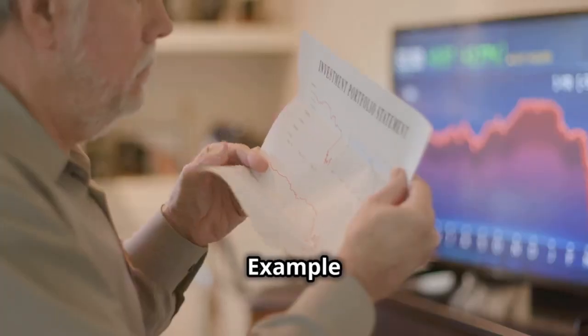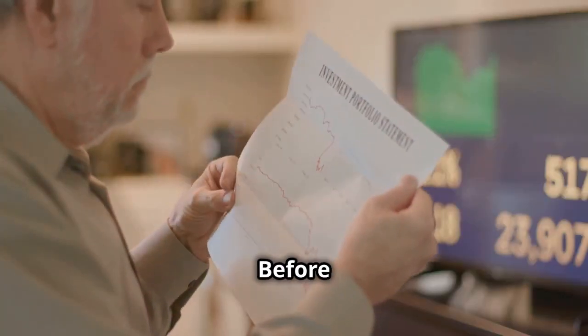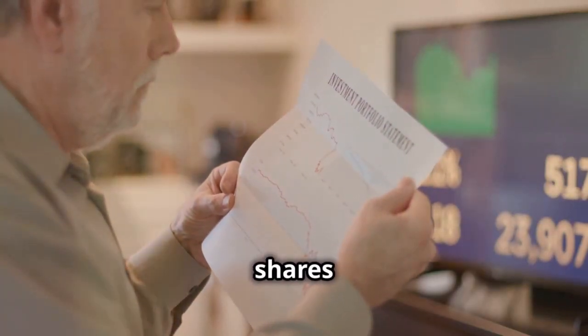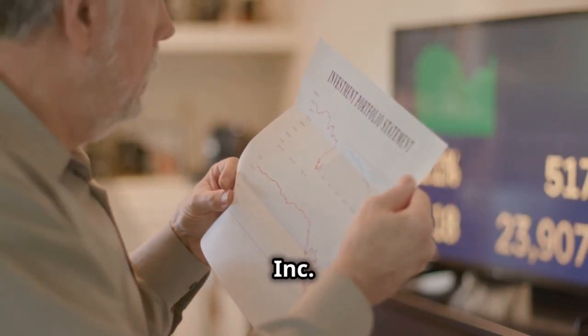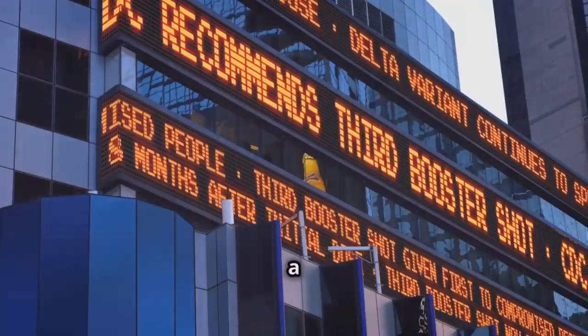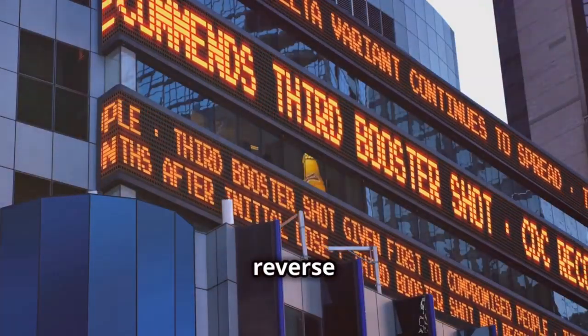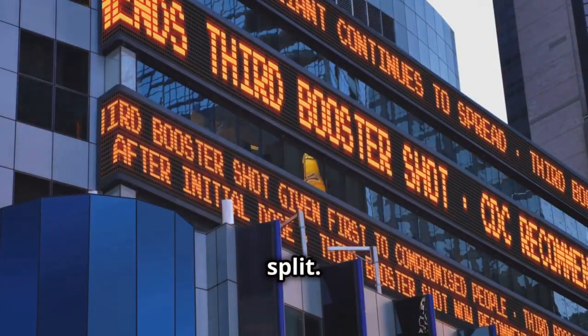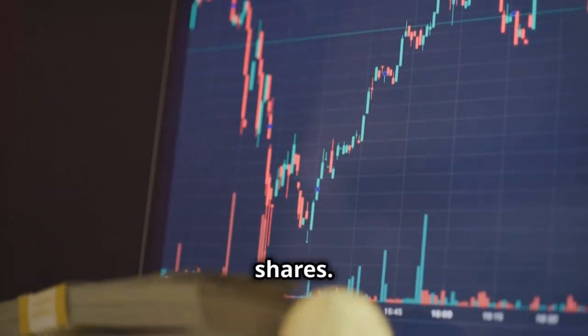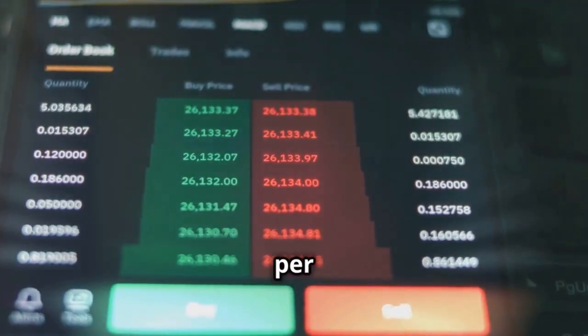How does it work? Example: before the reverse split, you own 1,000 shares of ABC Inc. The price per share is $1. ABC Inc announces a one-for-ten reverse stock split. After the split, you have 100 shares. The new price per share is $10. Your total investment remains $1,000.